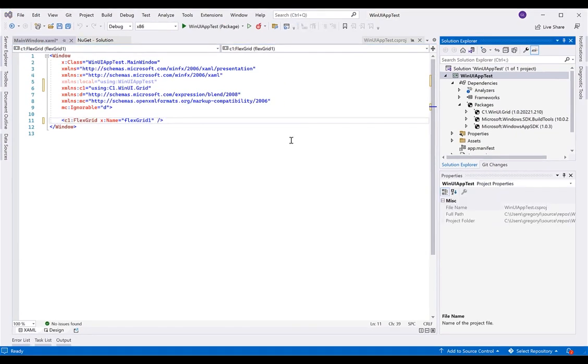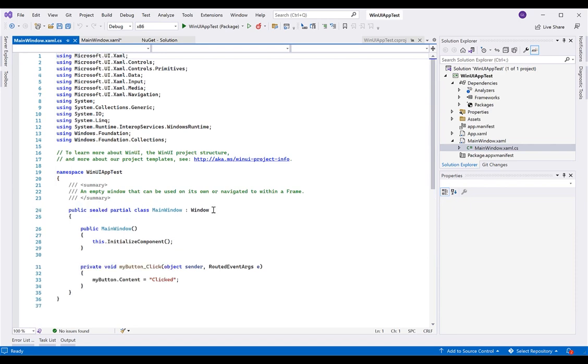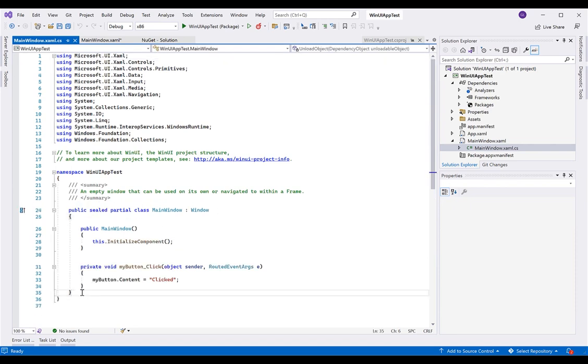FlexGrid is primarily used to display, edit, and analyze a dataset, so we need a collection of objects to bind to the data grid.